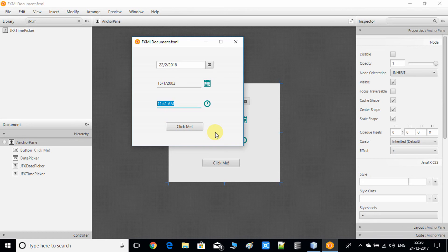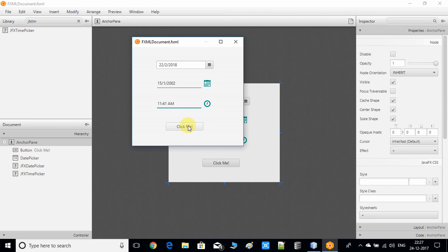That was the use of the DatePicker control and the TimePicker control. Now we will look into the example code inside the FXML controller. You've selected the values and now you want to get those values. I'll demonstrate with simple code — I'll write code inside the button action method so that when you click the button, the selected values are printed on the console.